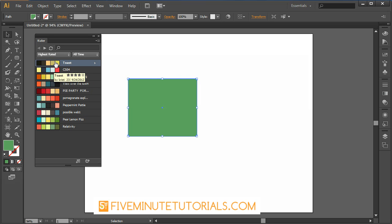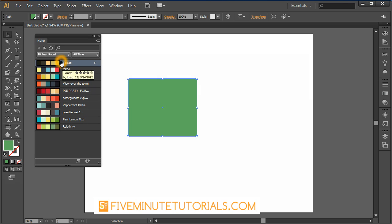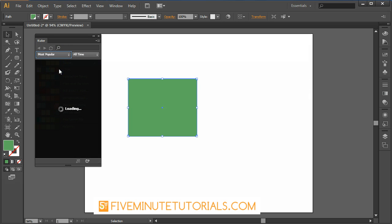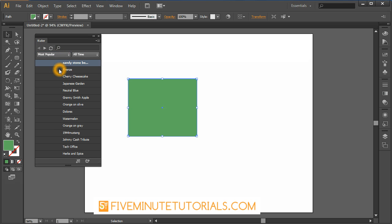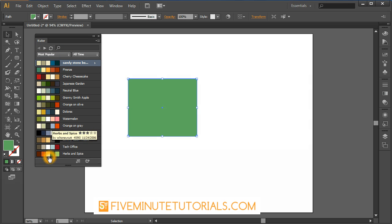In this case, you can see these are the highest rated of all time color combinations from Cooler. I'll show you exactly what that means in just a moment. You can also go by the most popular and it takes a minute because it's going all the way to a website and actually loading it in.